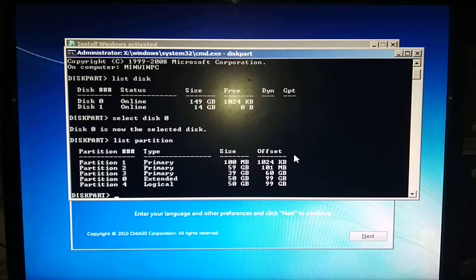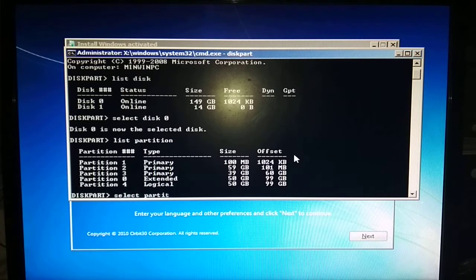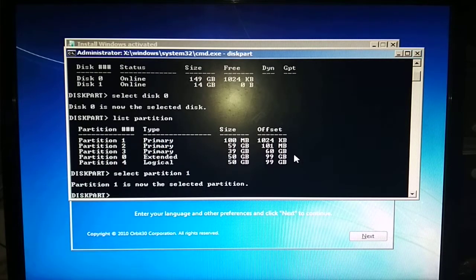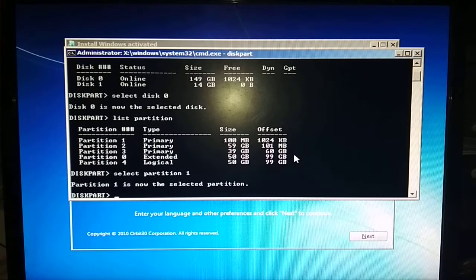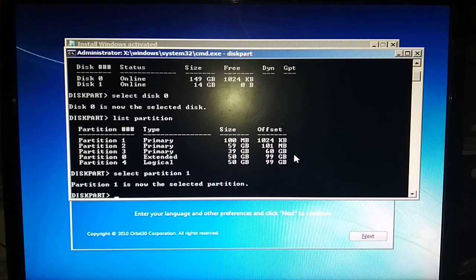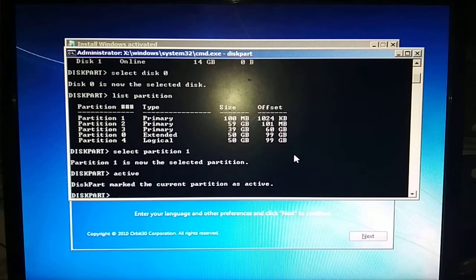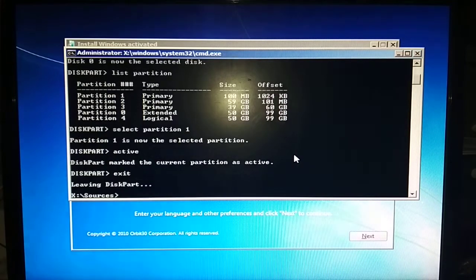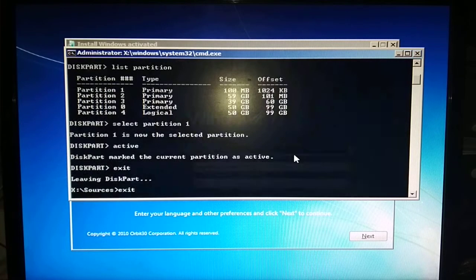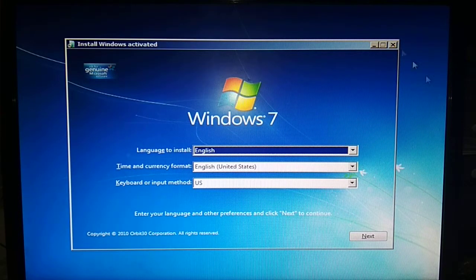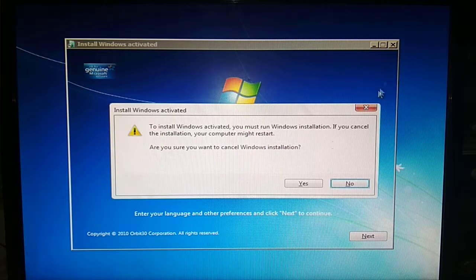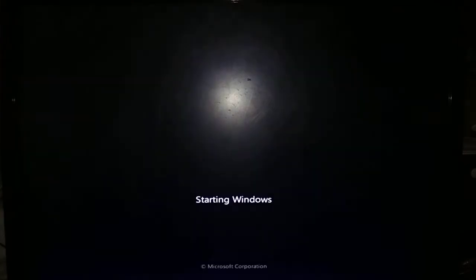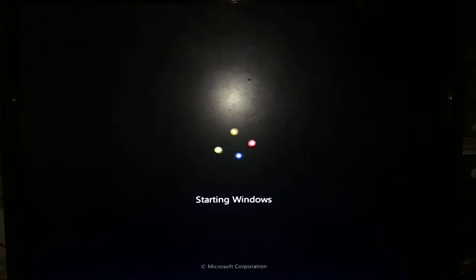Type exit, again exit, and restart your computer. As you can see, Windows is starting. There is no problem of boot MGR.